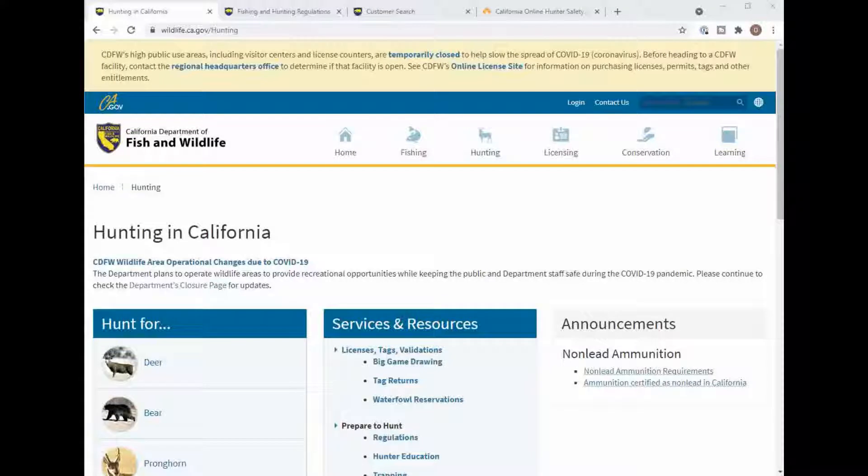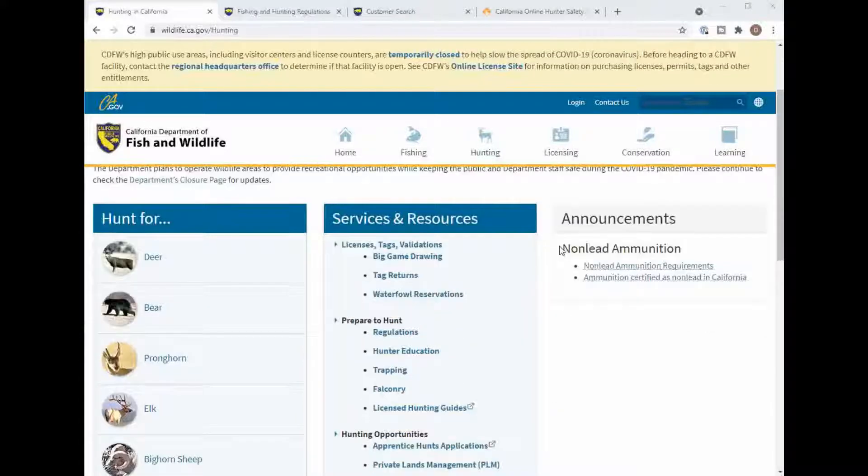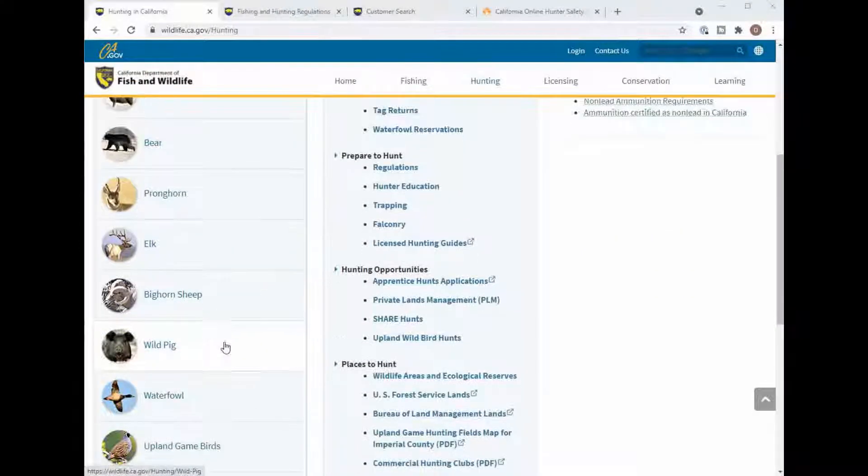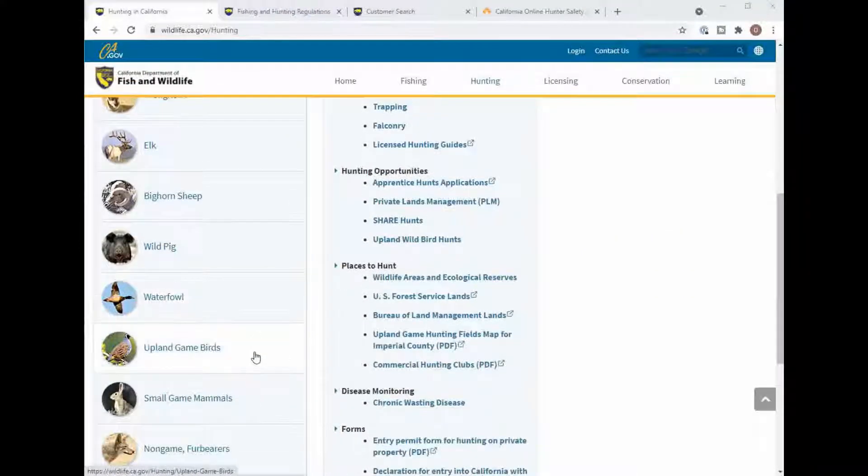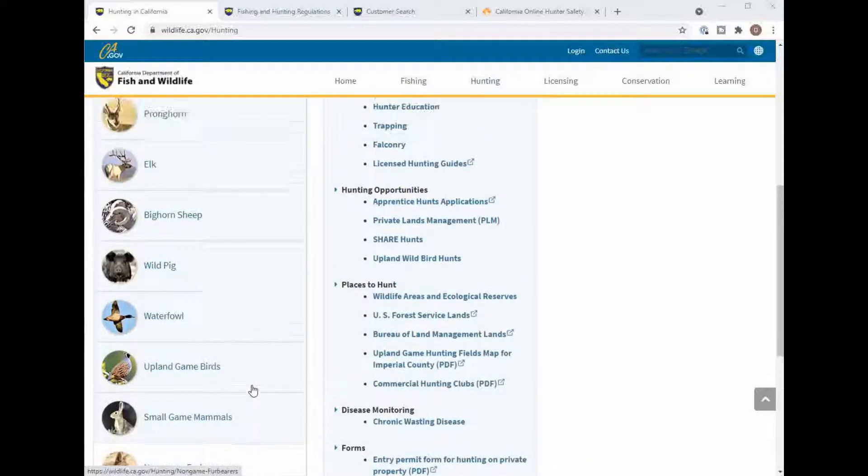Since the California Fish and Wildlife website is not very easy to navigate, I will be showing you where to go and there will be links down below. So we are on the hunting in California website and this is where you'll start out to get your information about deer, bear, wild pig, waterfowl, upland birds, small games, and non-bearing or fur animals.